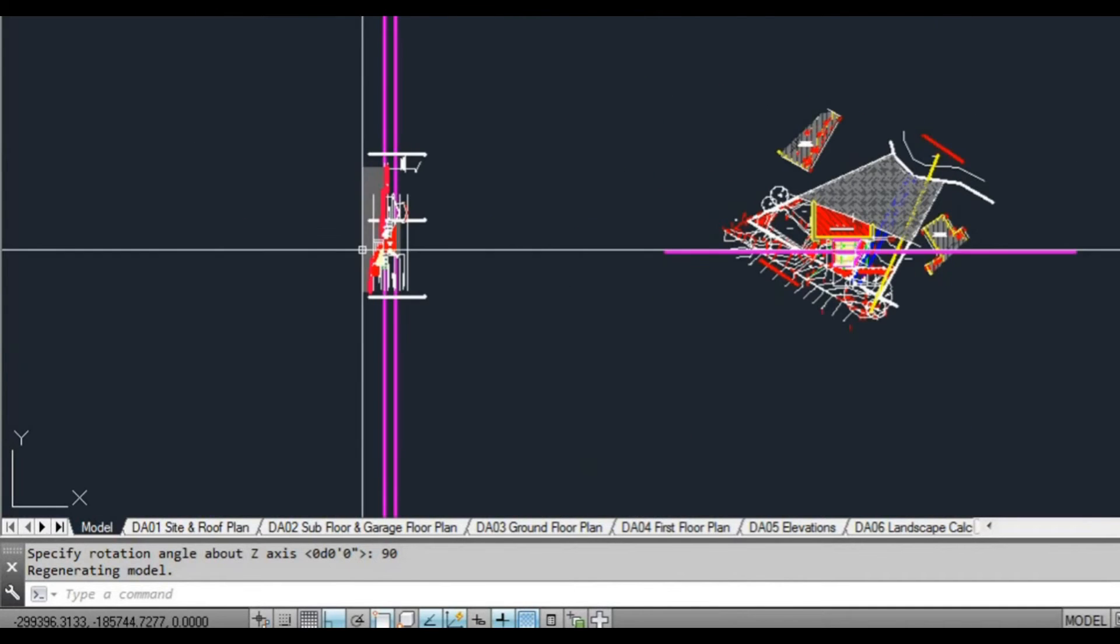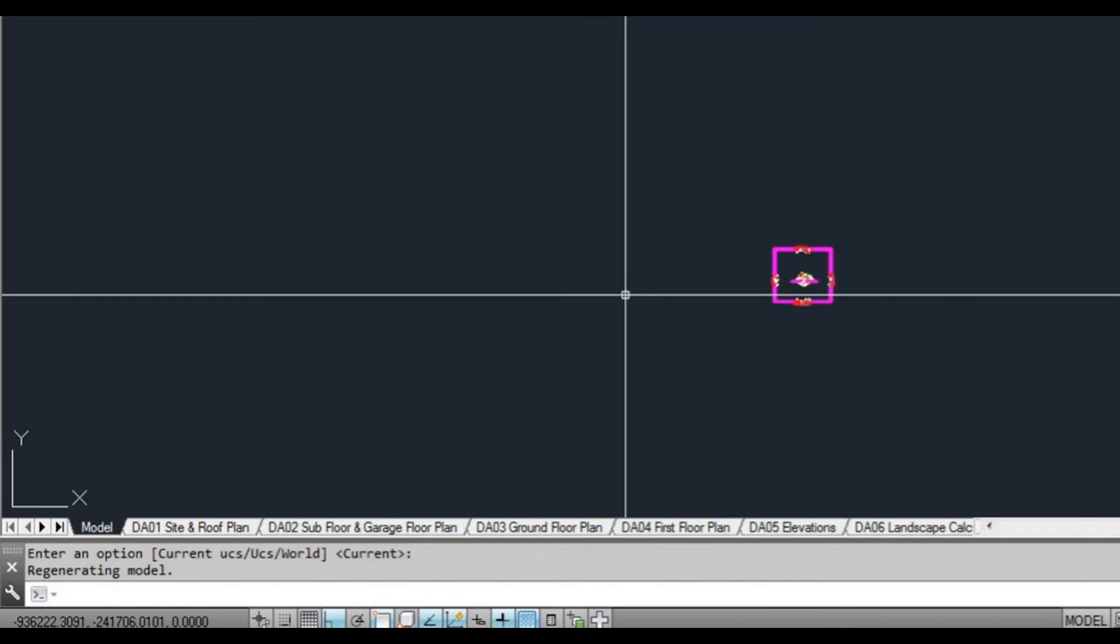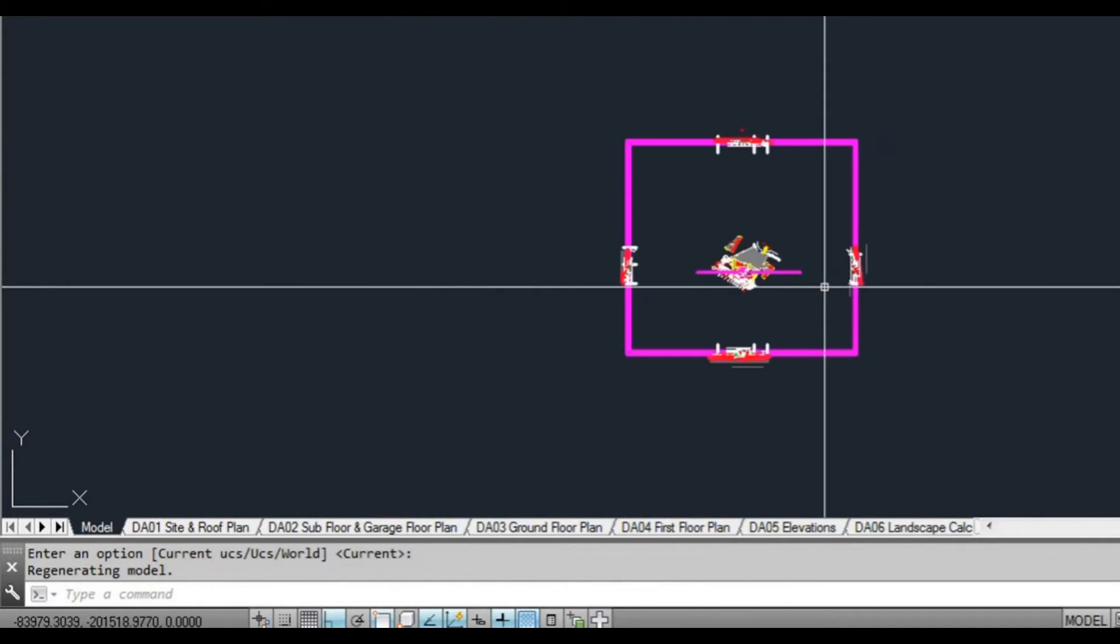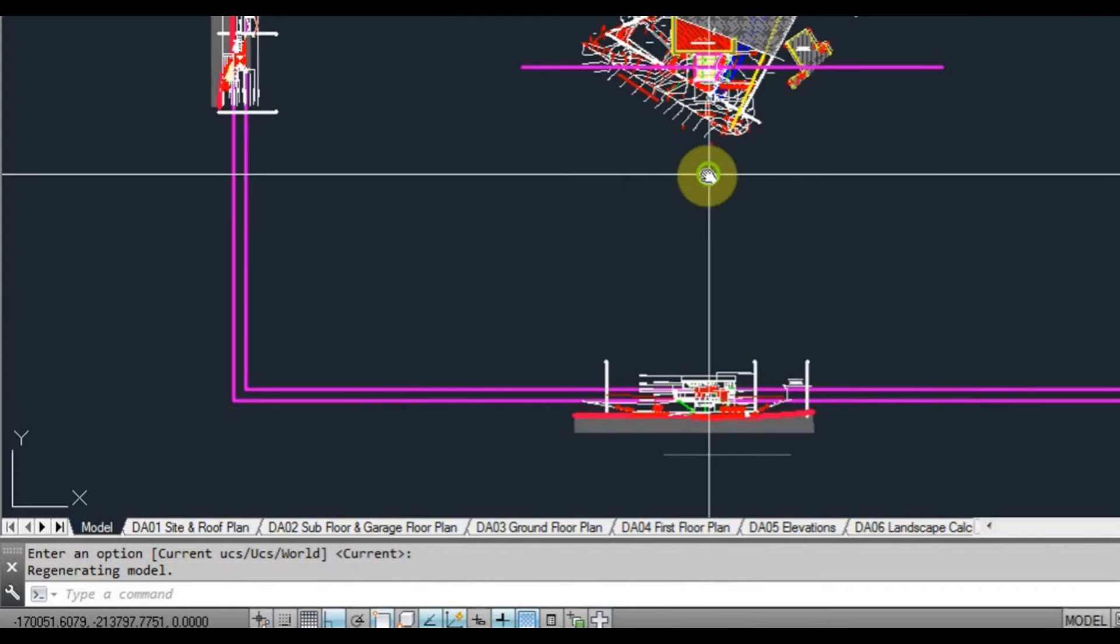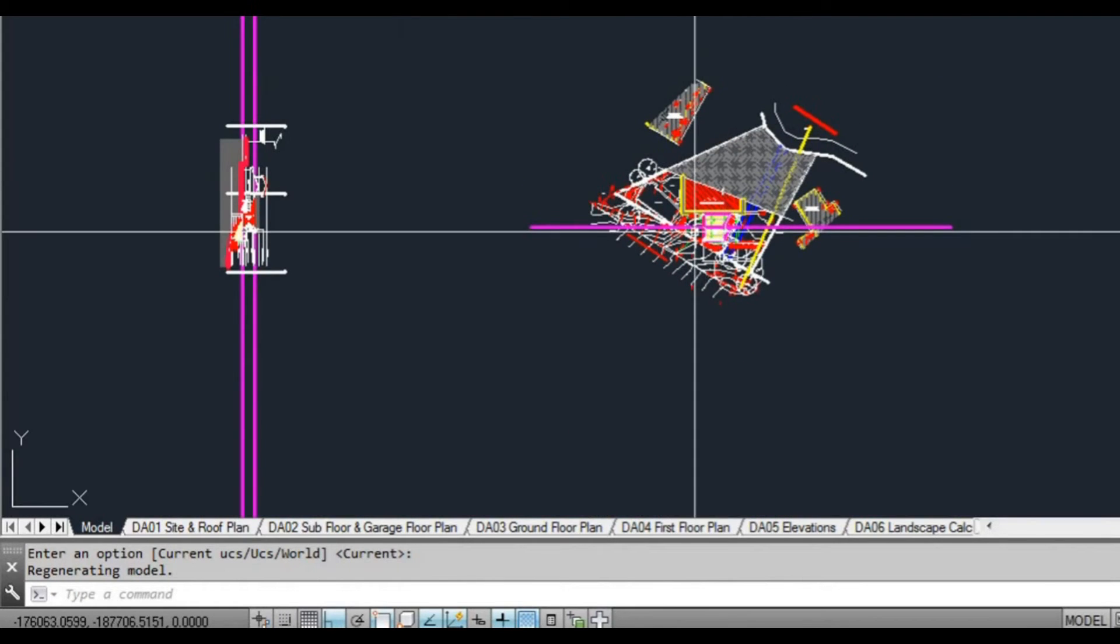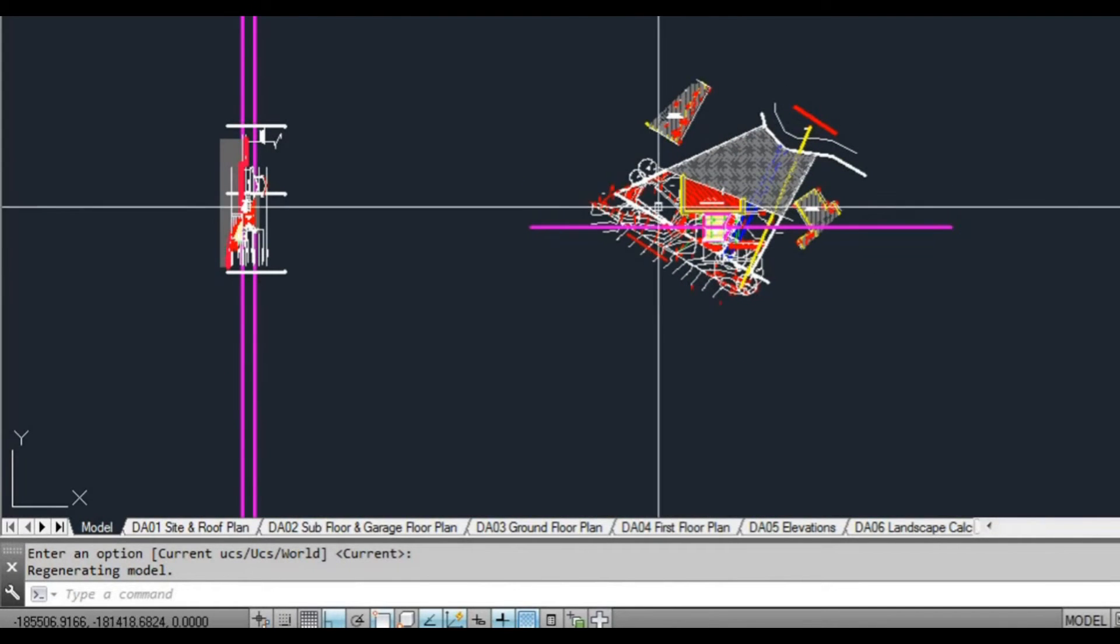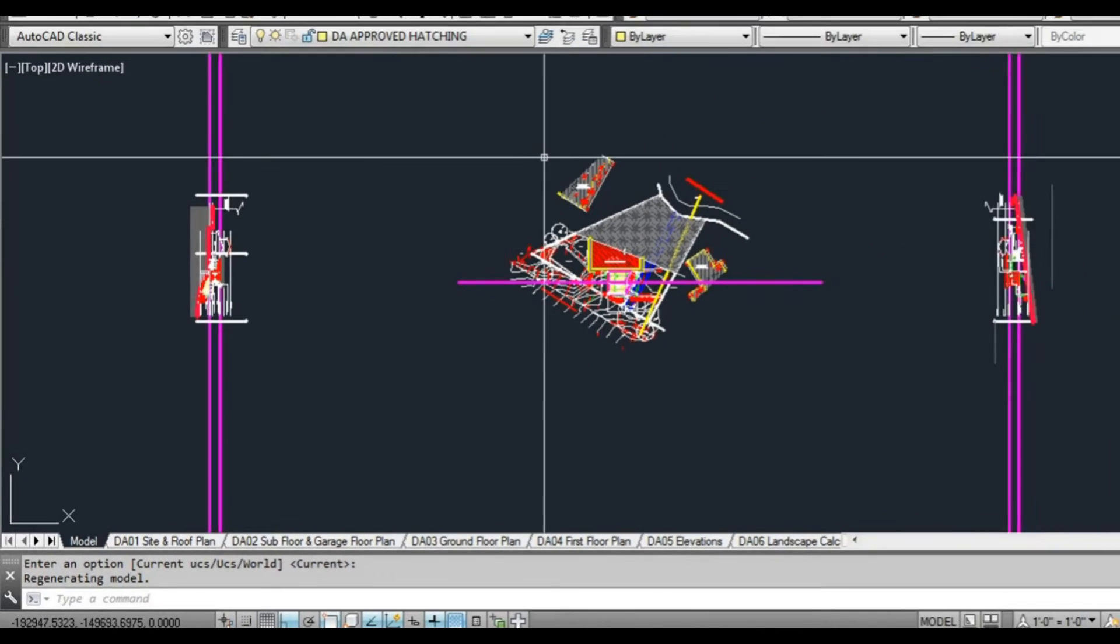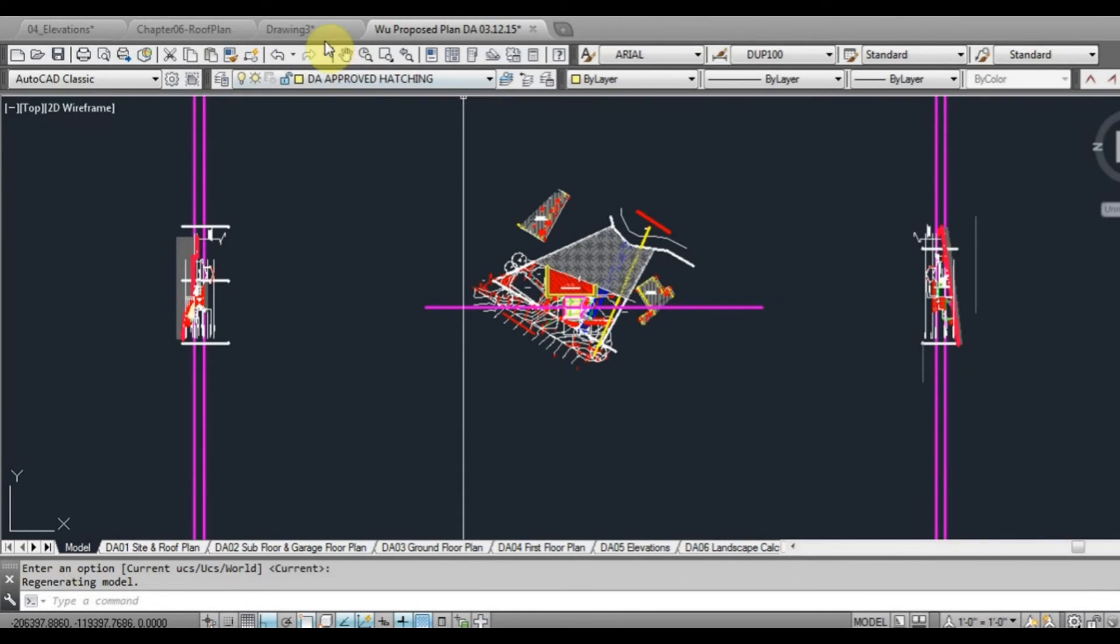Now sometimes you need to type the word plan and then plan again to rotate the correct orientation. Now the way this drawing is set up that wasn't so much the case. What we'll do is we'll use a clean drawing and see how that works.